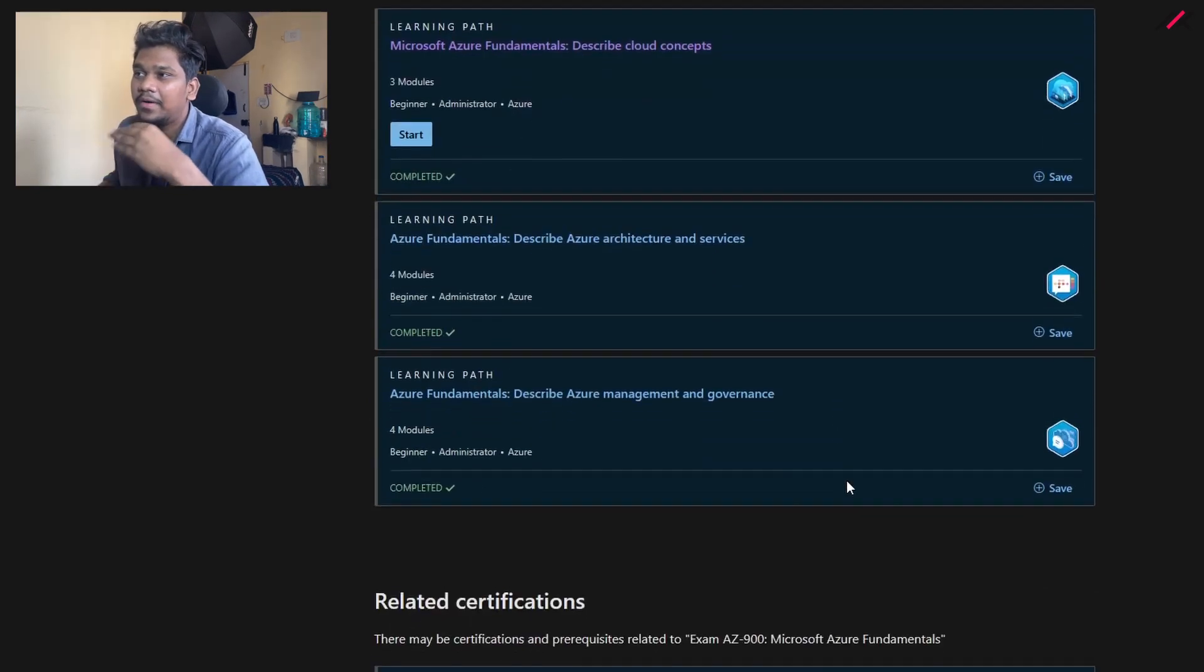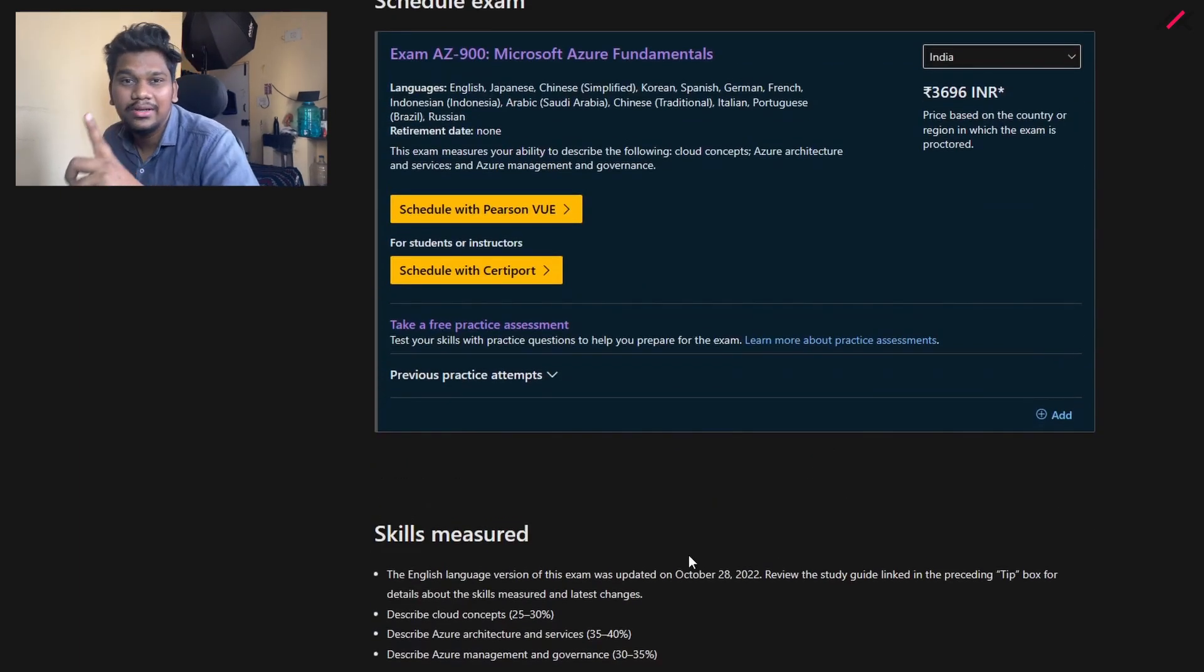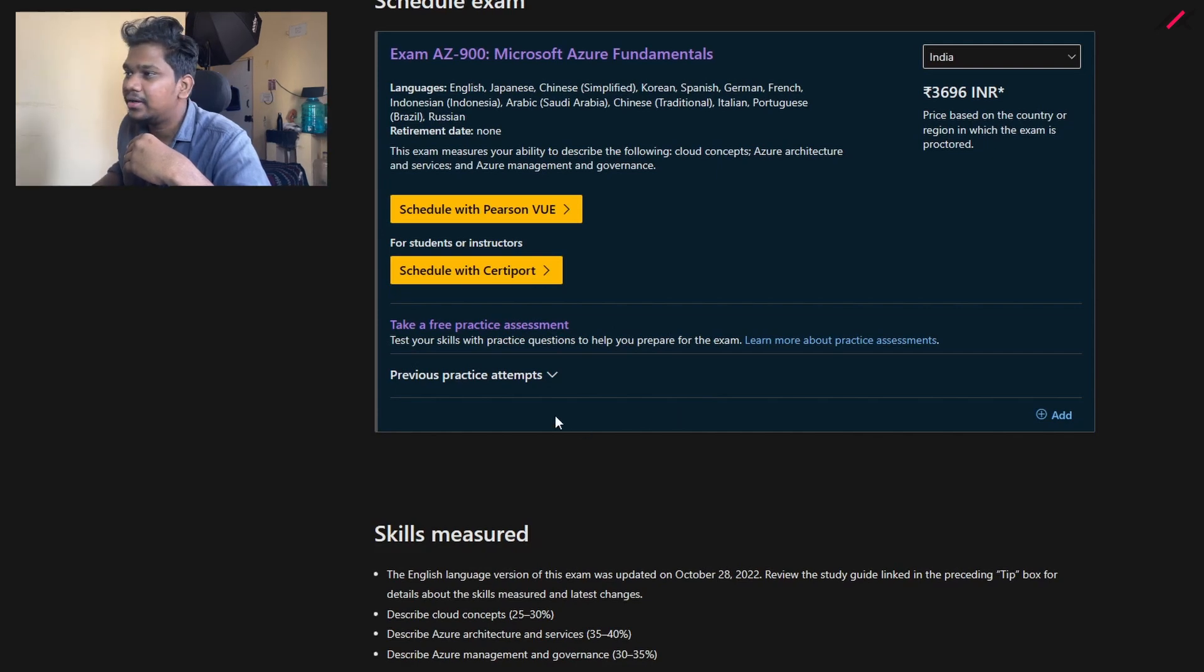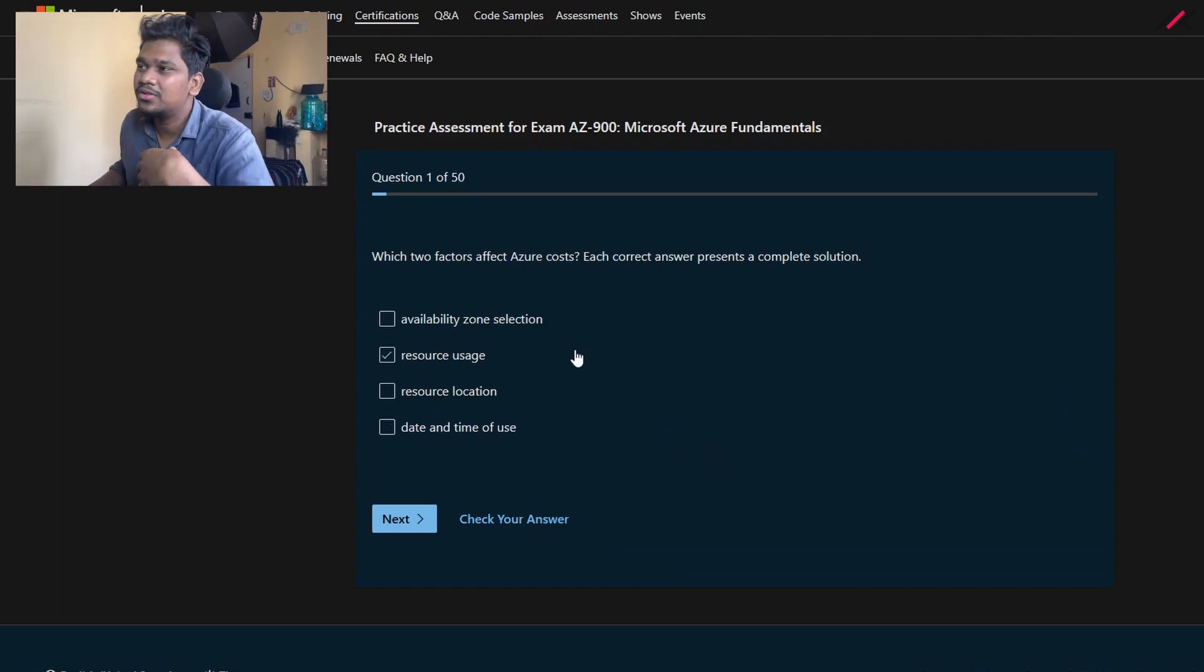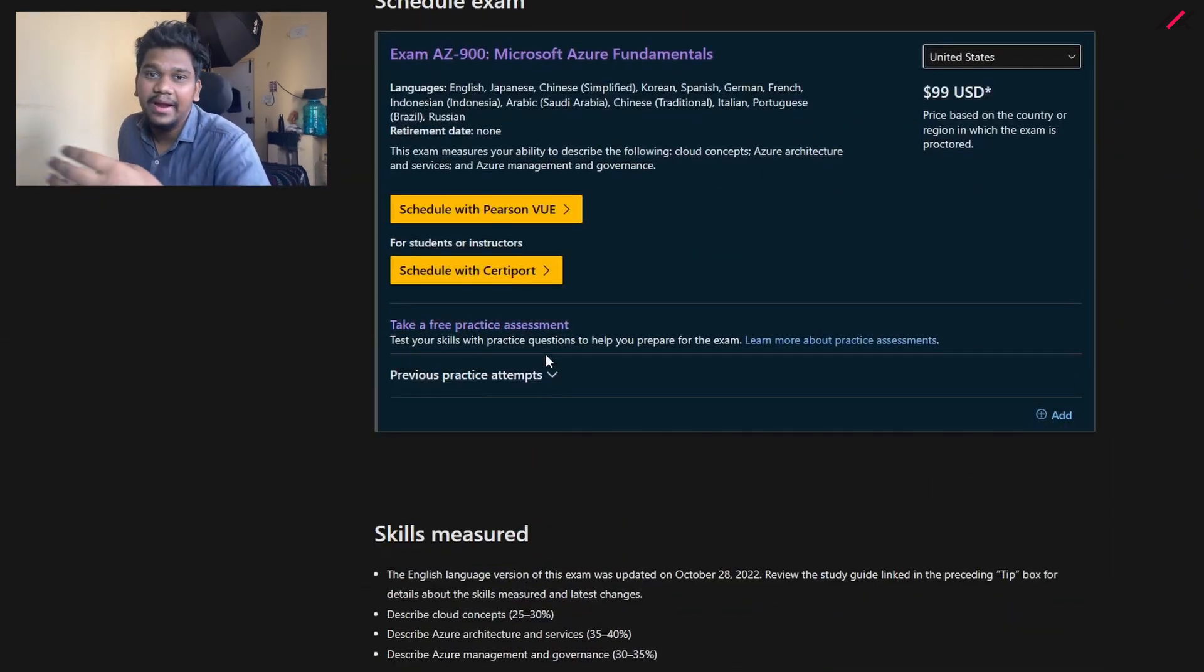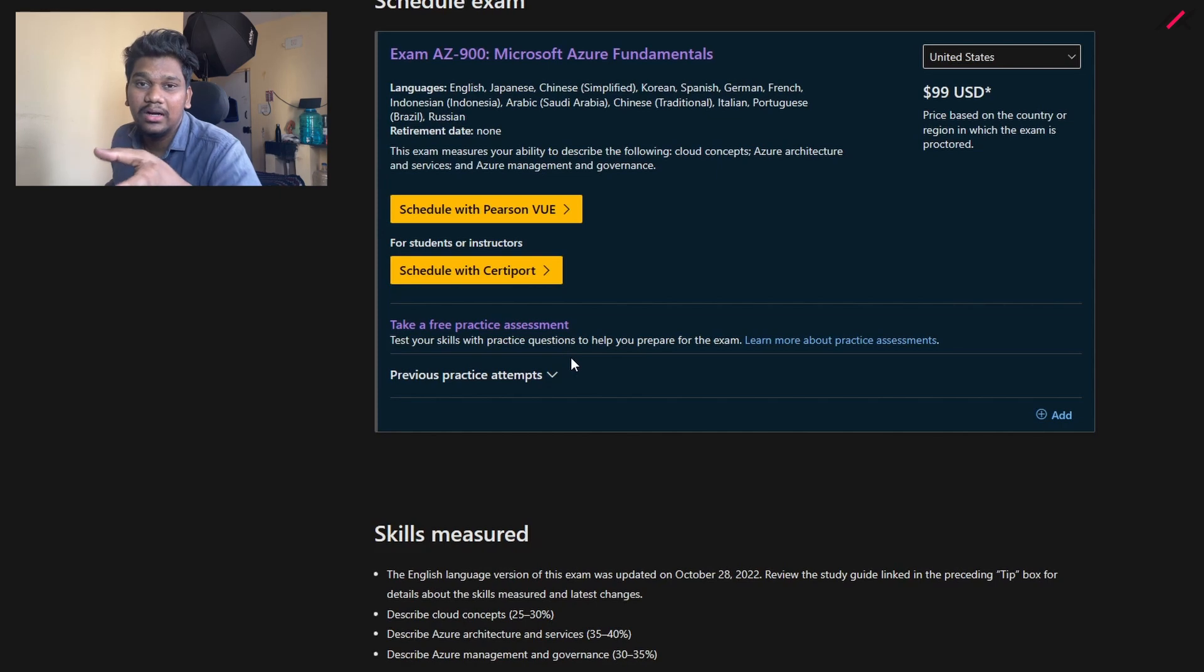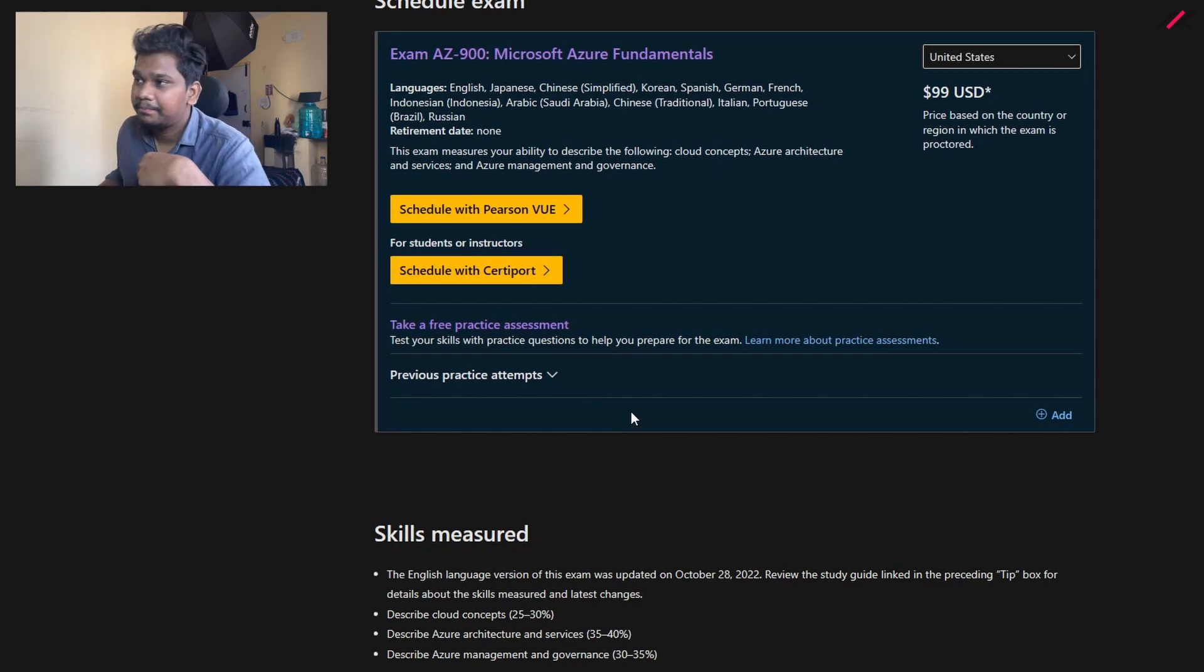Once you're completed with the 11 modules, you can do one good thing which is taking a free practice assessment. As you go through the process, you can click here and you will enter to attend the mock test. The questions won't be the same as your final examination, but this will give an idea of how they can ask the question. Based on the results it will give you a specialized path which you need to go through further in order to pass the exam.